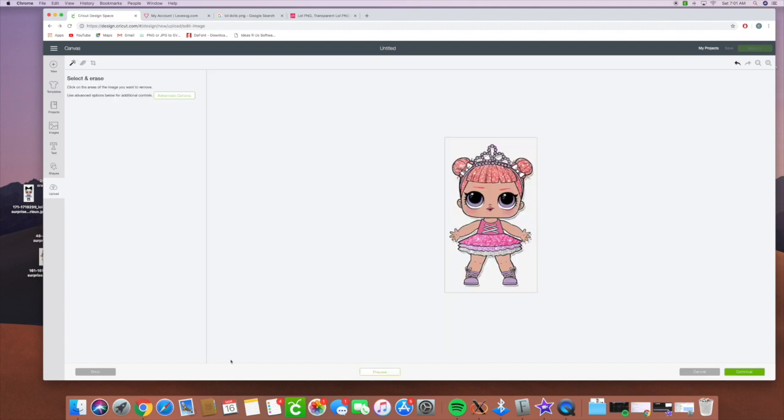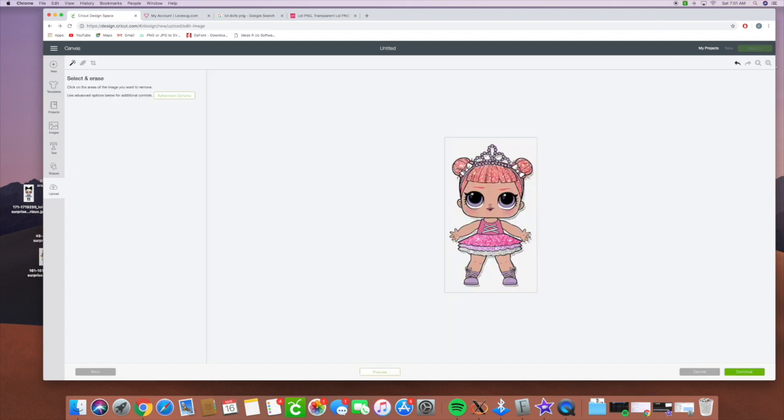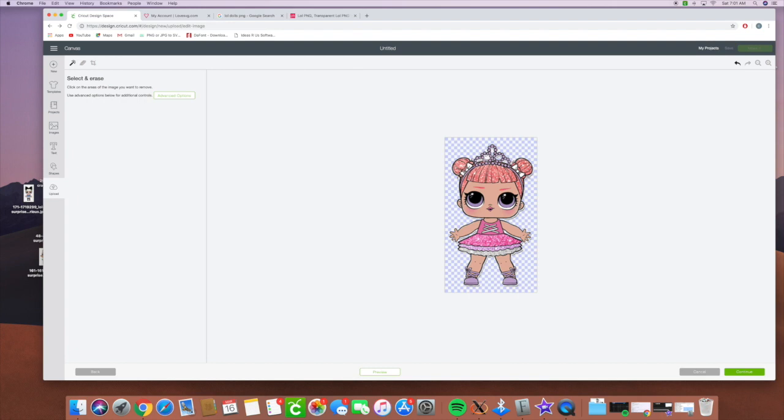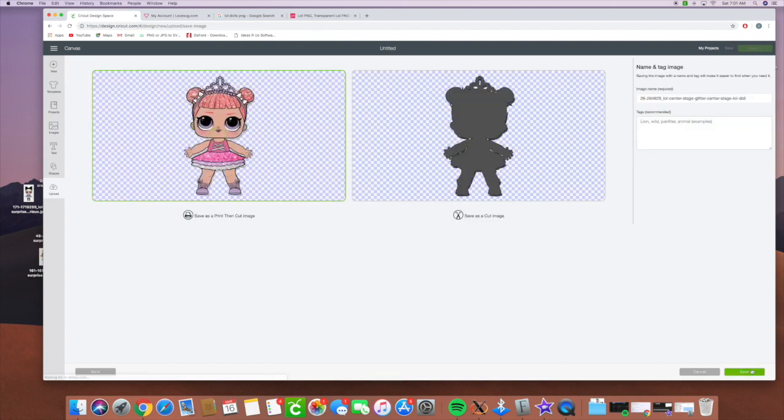And we're going to hit continue. Looks like we're having a little bit of trouble on Cricut Design Space so let's go ahead and clean it up again and see if it will upload it. There it is.